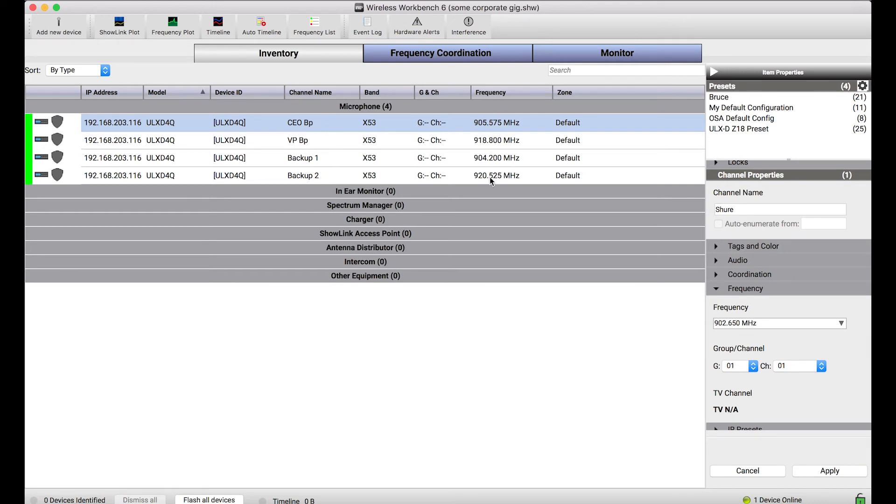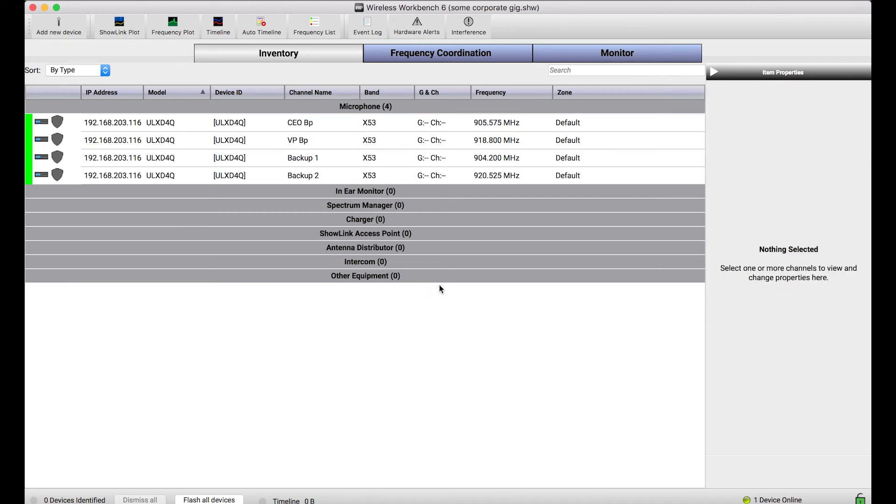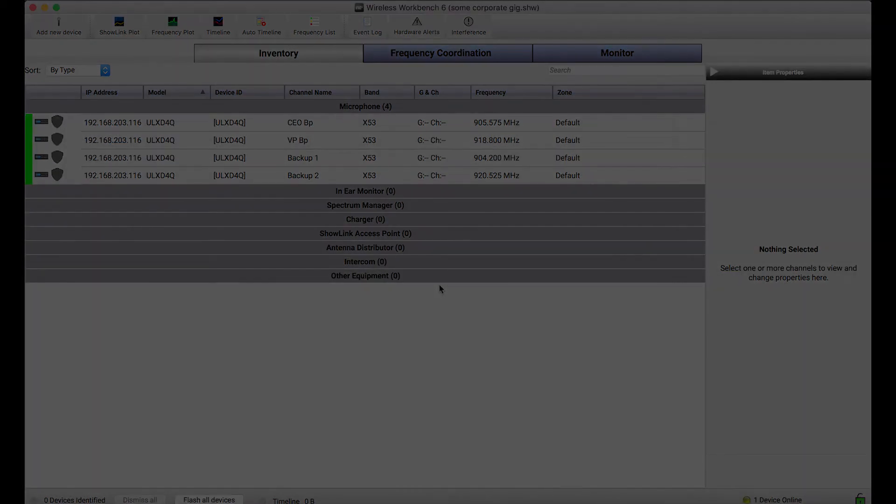The frequencies I coordinated have been persistent as well as all the channel names. So this is a really easy way to set up systems ahead of time and when you get to the venue quickly apply all of those parameters to your online devices once you've connected things.